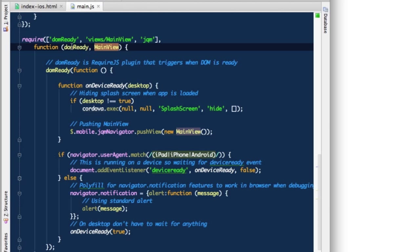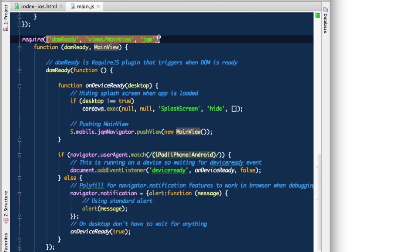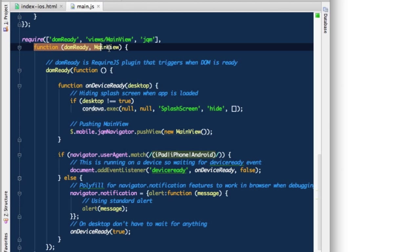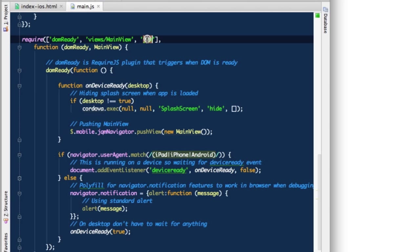When all those dependencies are loaded, this function will be called and appropriate parameters will be injected. The last one is JQM, jQuery mobile, and this one is not directly injected. It just needs to be initialized. The injection or defining in the dependencies automatically invokes or instantiates that module and JQM will be instantiated. So we will have jQuery mobile ready for us.